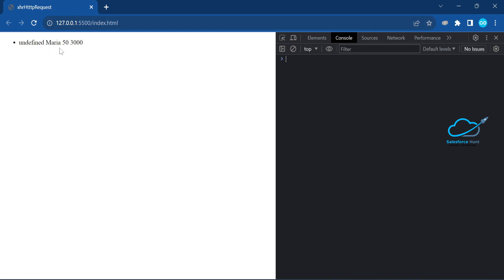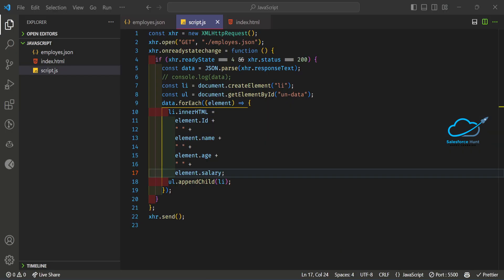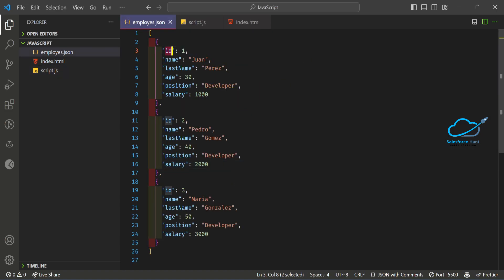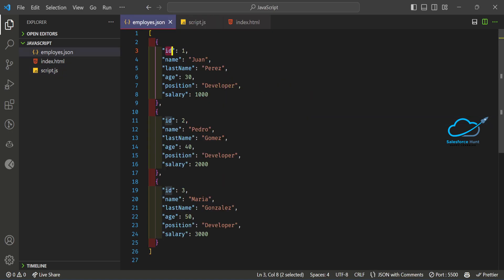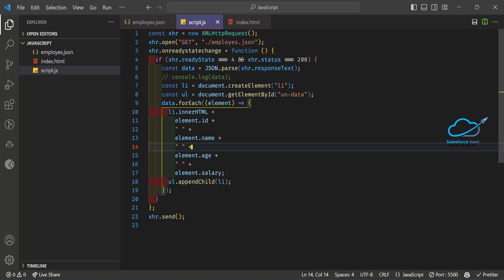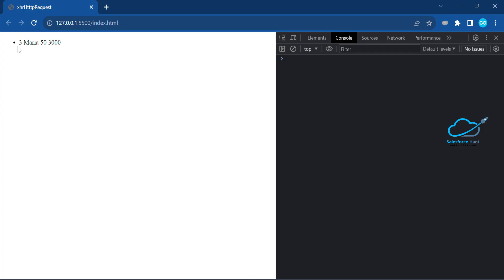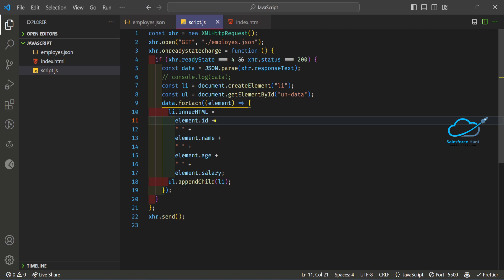After saving, the output shows something undefined. Let me check — the field names are case-sensitive, so make sure to use the correct casing. Once corrected, you can see 'name' is right. Now saving and refreshing shows three entries — like 'Maria 50' — but only one record appears because the li element is created outside the forEach loop.